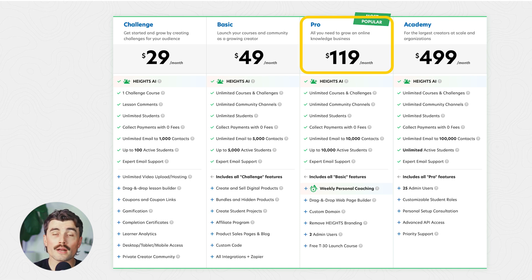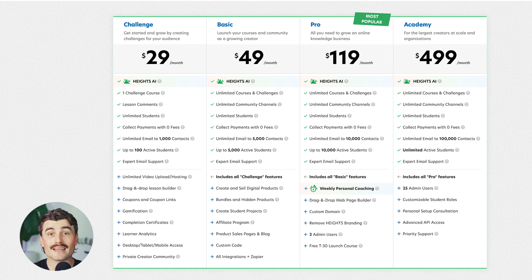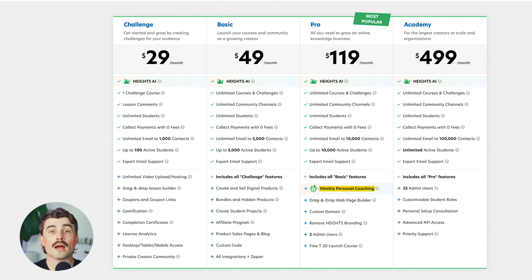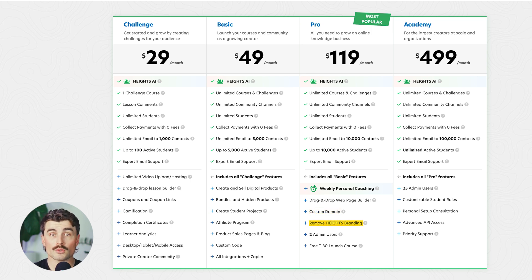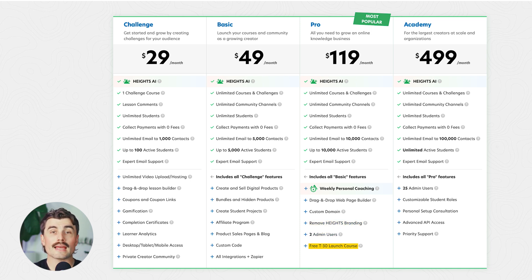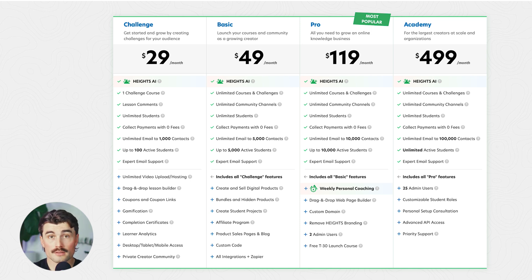Next is the Pro Plan, their most popular at $119 per month — this is where Heights AI really shines. It includes everything you need to grow a full-fledged online course business: everything in the Basic Plan, plus a drag-and-drop website builder for a custom course site, an AI-powered coaching assistant for weekly business strategies, unlimited email marketing for up to 10,000 contacts, custom domain support so you can use your own URL, full white-label branding that removes all Heights AI branding, two admin users for team collaboration, and a free .academy domain for a professional look.